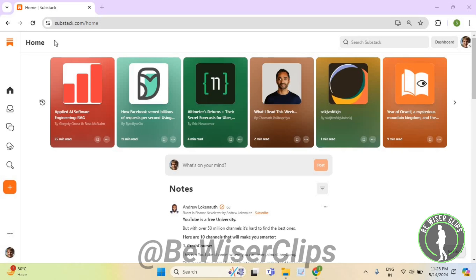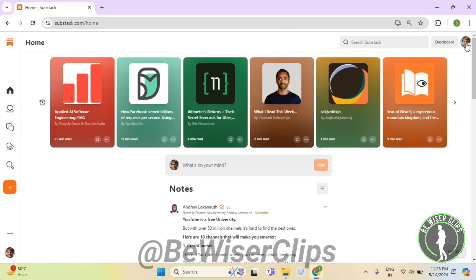So for that, first of all, you will need to login to your account on substack.com and then get on the top right corner. Now select your profile picture.